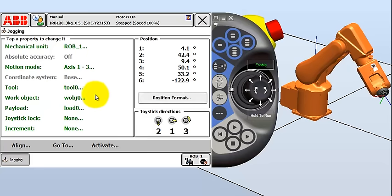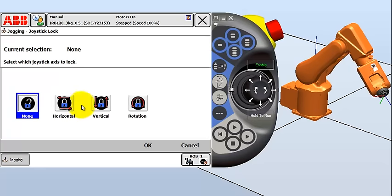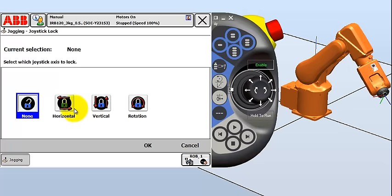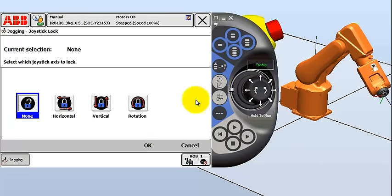So we'll keep it in axis 1 to 3 for now, and we'll change it later as we start jogging. Tool, work object, payload, we're not going to worry too much about right now. We'll learn about those as we go. Joystick lock, we can lock different directions. So if your joystick's not working, you might want to just double check that someone hasn't locked it out on you. You might want to do this, for example, if you're in a really tight area, you're trying to jog, and you know that if you bump the joystick to the left, then the robot's going to crash into something very delicate and you're going to do some damage. So you can lock that direction out.